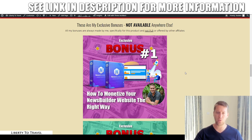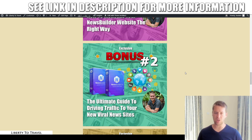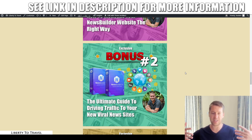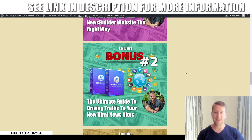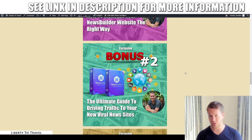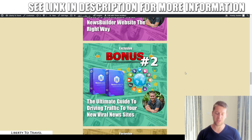Bonus number two is going to cover the ultimate ways to drive traffic to your new viral news sites. With News Builder 2.0 you're going to create viral news sites for people to start sharing on social media, so it's important that you have some initial traffic. This bonus is going to show you my five favorite free traffic sources, as well as a couple of paid traffic sources if you prefer to get traffic really fast.